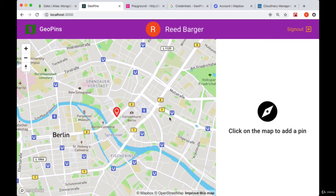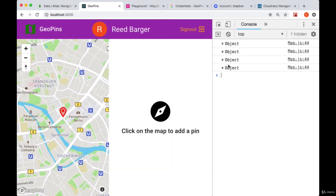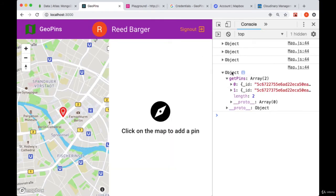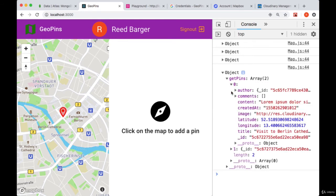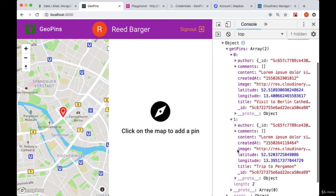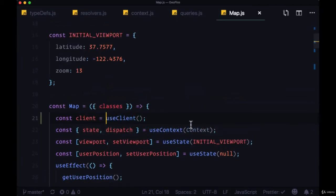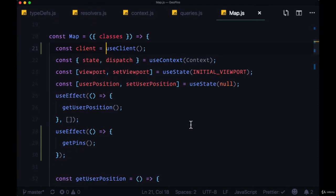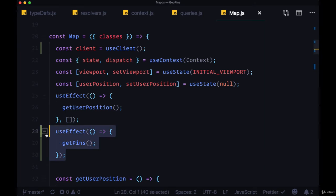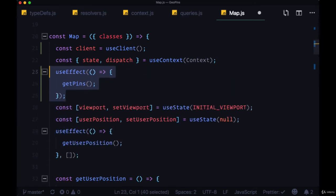Now when our map loads, if we take a look at the console, we see an object, the getPins object, which is actually an array containing each of the pins that we created.